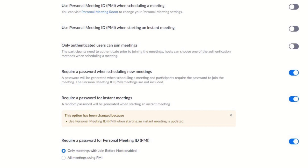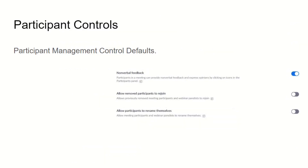You can restrict joining to only authenticated users, which adds another layer of security. You can also require a password when scheduling new meetings, require a password for instant meetings, and require a password for your personal meetings.